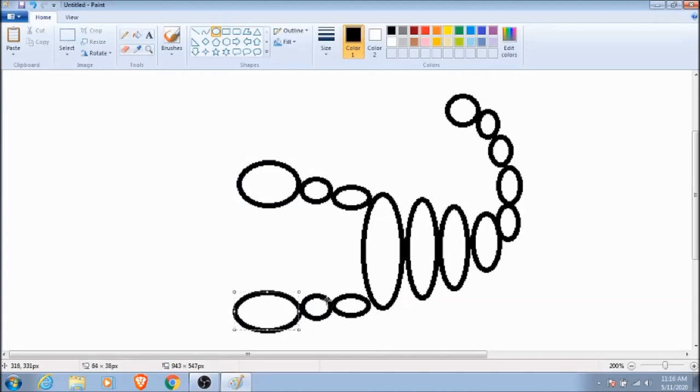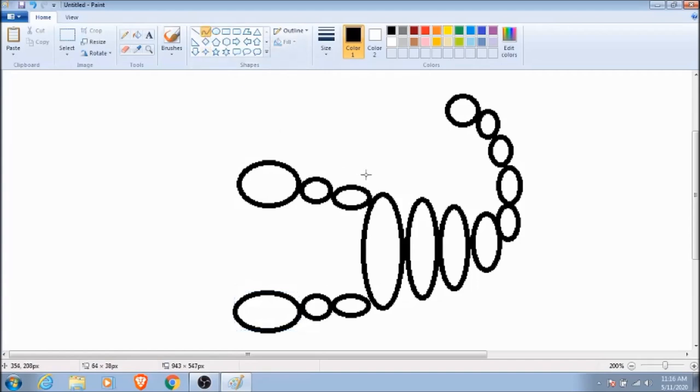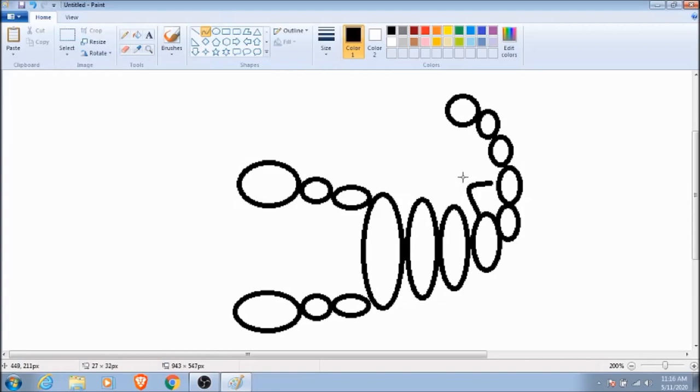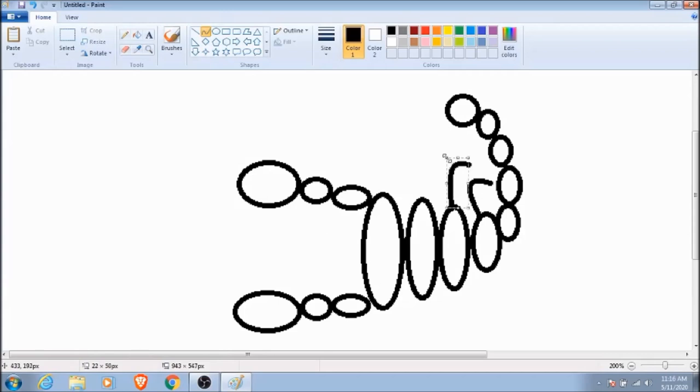It's time to make some legs so we're going to choose this little icon that will allow us to make squiggly lines. On this particular program, once you draw the line you can click twice to make it curve.